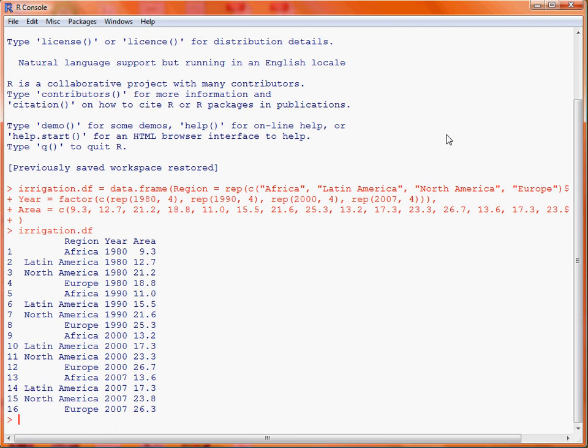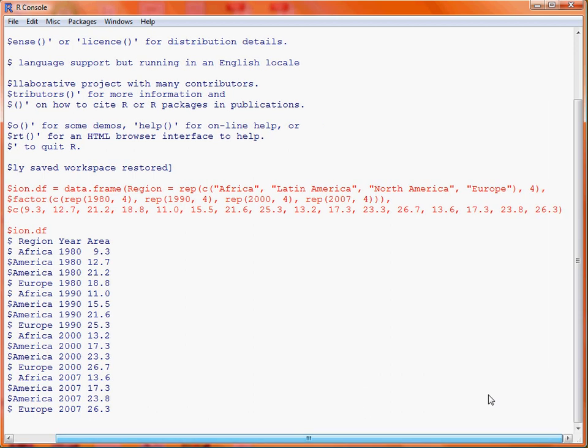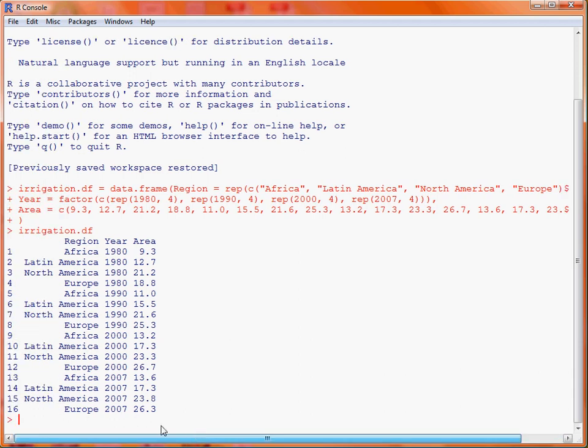In our command to create it, we've used the rep function, and then we've given this vector of the four continents and repeated it on four occasions. That's why we've ended up with Africa, Latin America, North America and Europe, then repeated a second, third and fourth time.